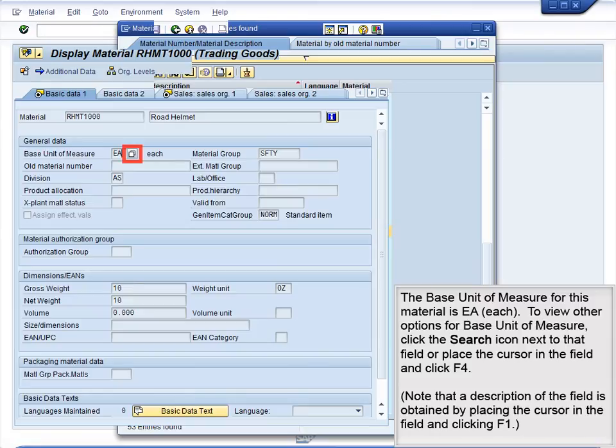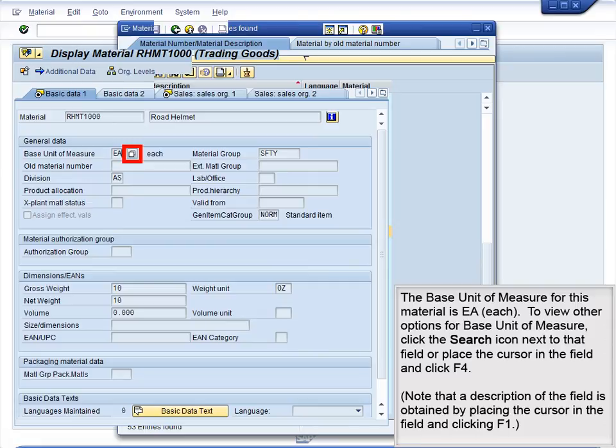The base unit of measure for this material is EA, each. To view other options for base unit of measure, click the search icon next to that field, or place the cursor in the field and click F4. Note that a description of the field is obtained by placing the cursor in the field and clicking F1.